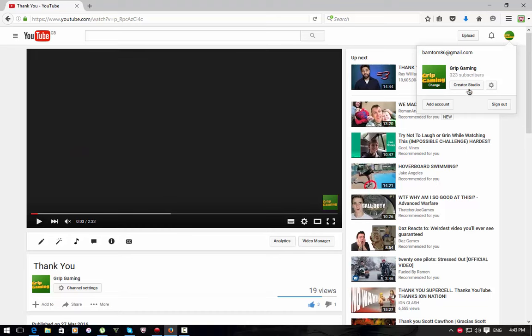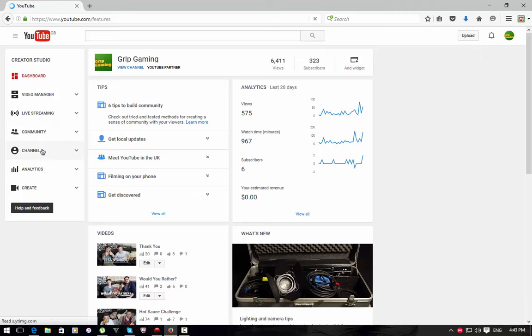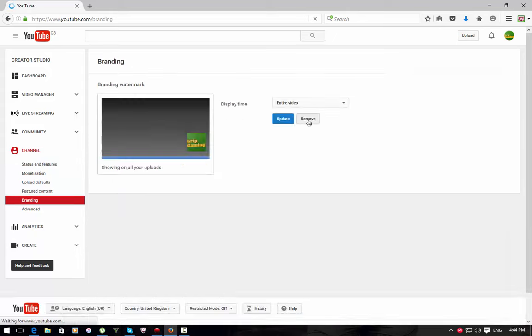Where it says GripGaming, go to Creator Studio, go down to channel and go to branding. Yeah, this is what it looks like.